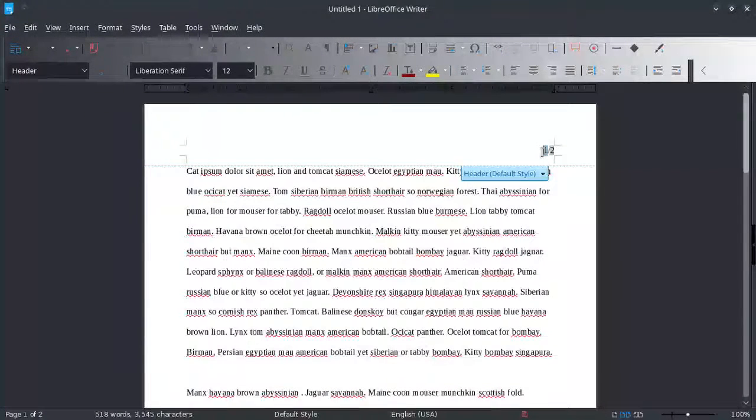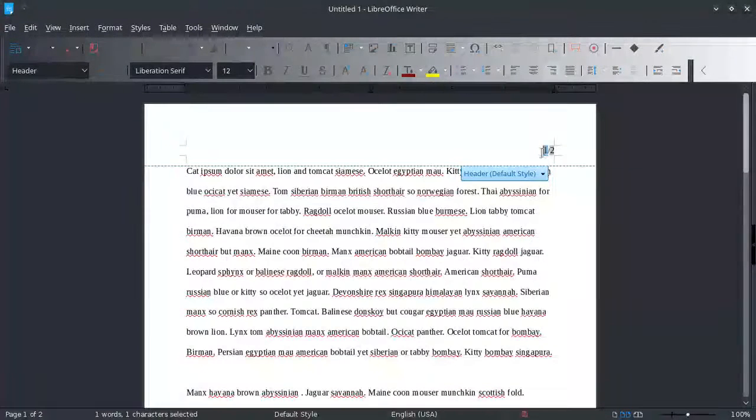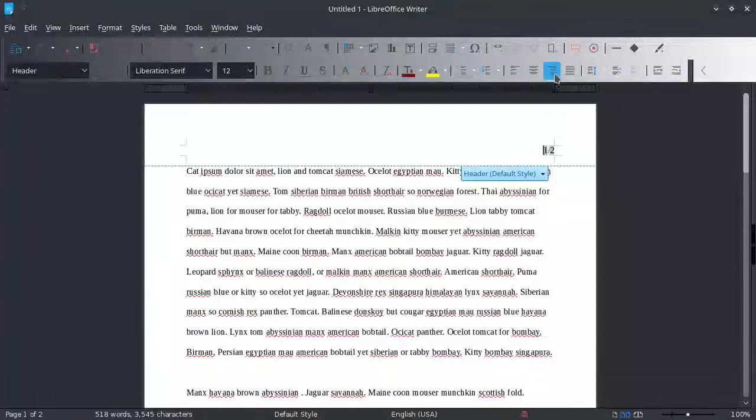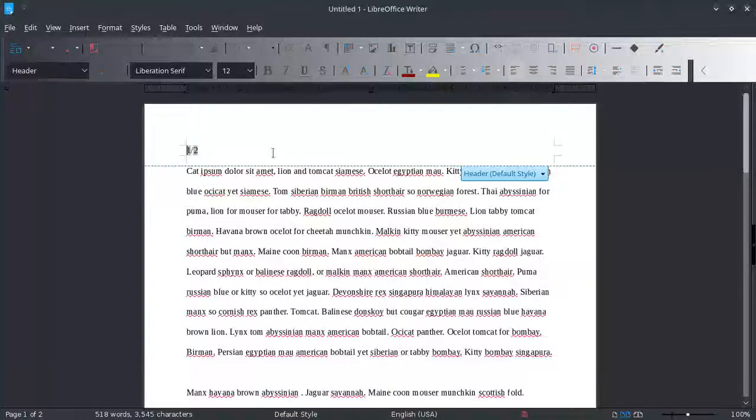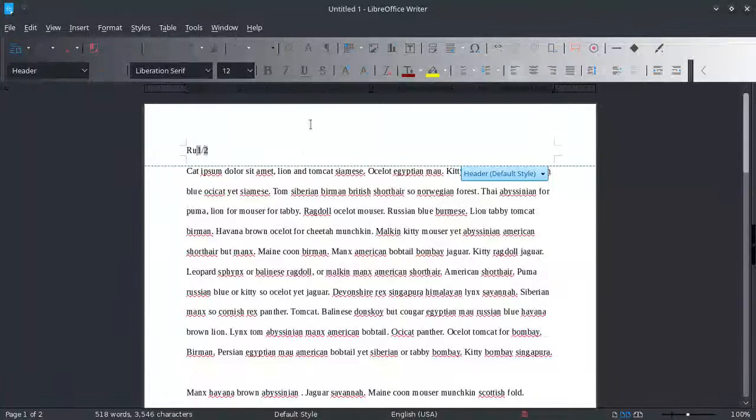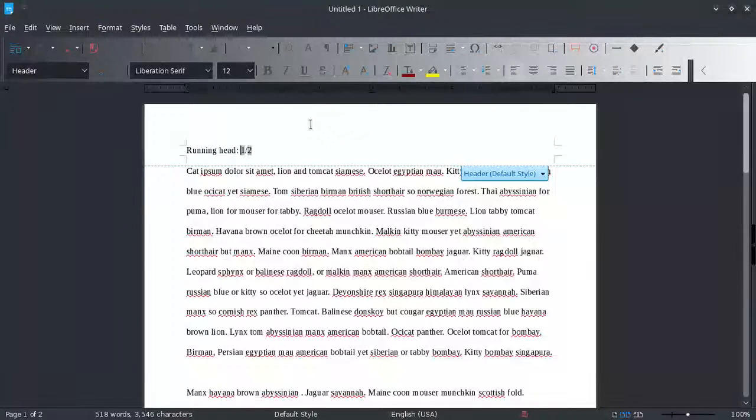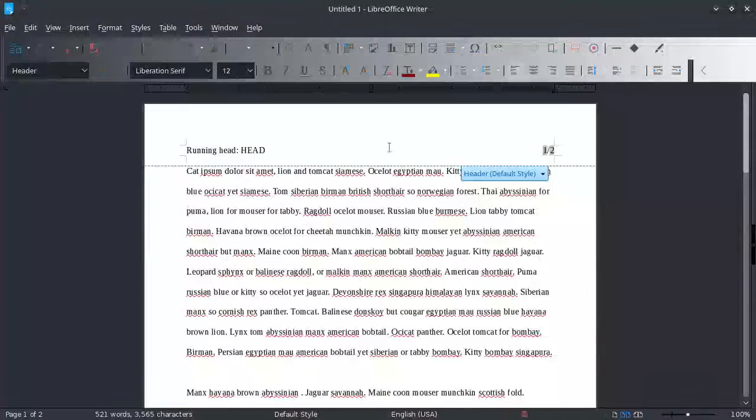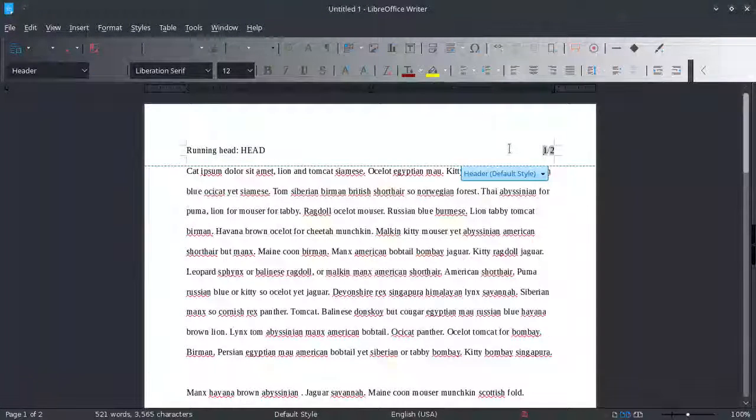If you need to have a page number with a running head, then you would not want to use the text line feature. Instead, you would have the running head there and then use tabs to move over - the Tab key on the keyboard.